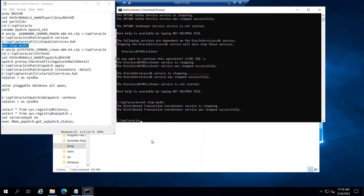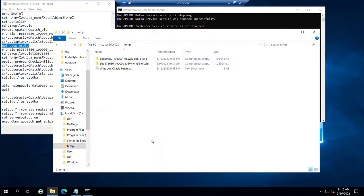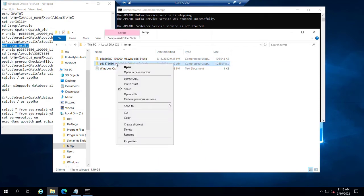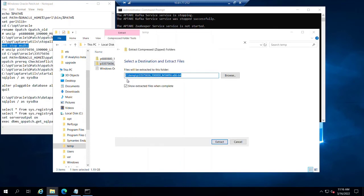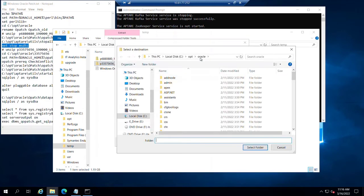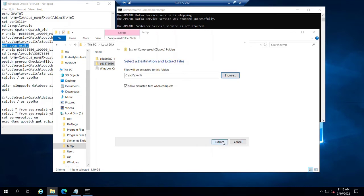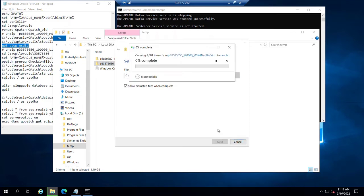Last thing, next thing I should say is we'll go back into our location. This time, we're going to extract the patch set itself into the same location. So we're going to put that into SQL and backslash Oracle, we'll extract. This extraction is bigger, so it'll take a little bit longer than the opatch extraction.